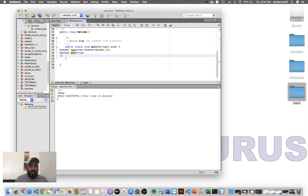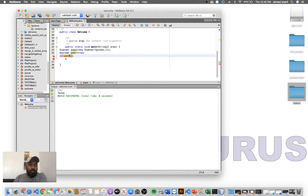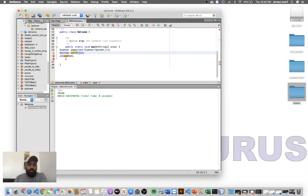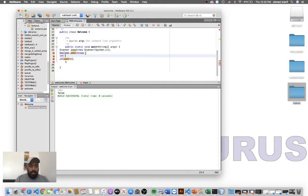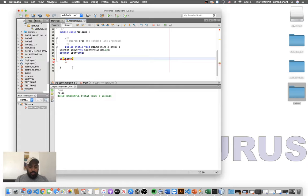So let's say if user — now here, when you compare between two things you use the double equals operator. The difference between a single equal sign and double equals: double equals is to compare, while a single equal sign is just to assign something. For example, int num = 5 assigns the value 5 to the variable, but double equals is for comparison — like if user == true.